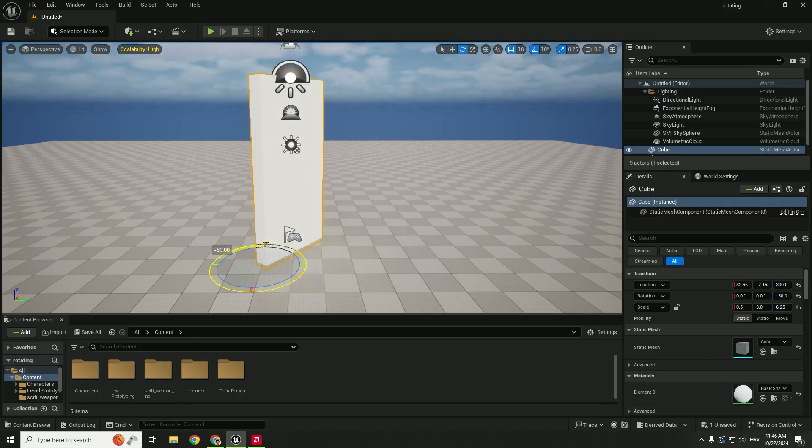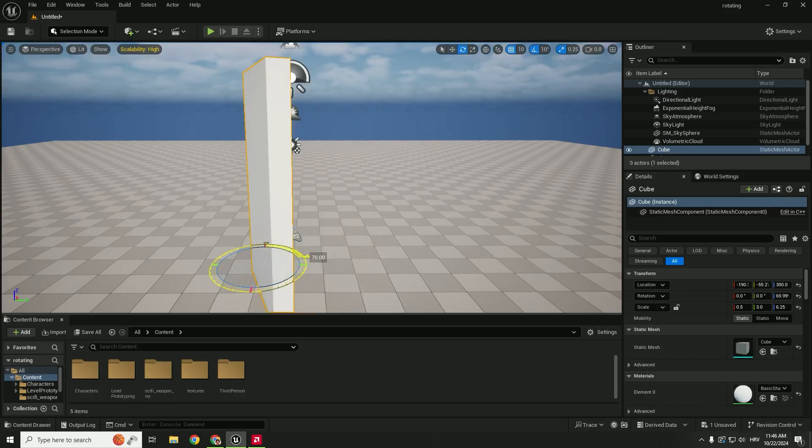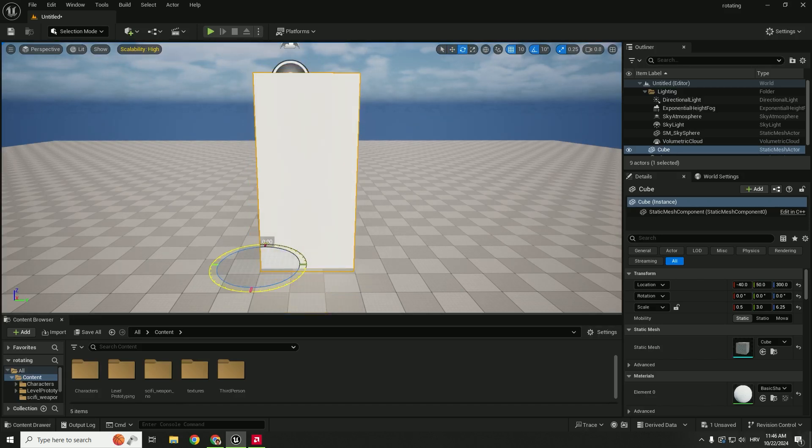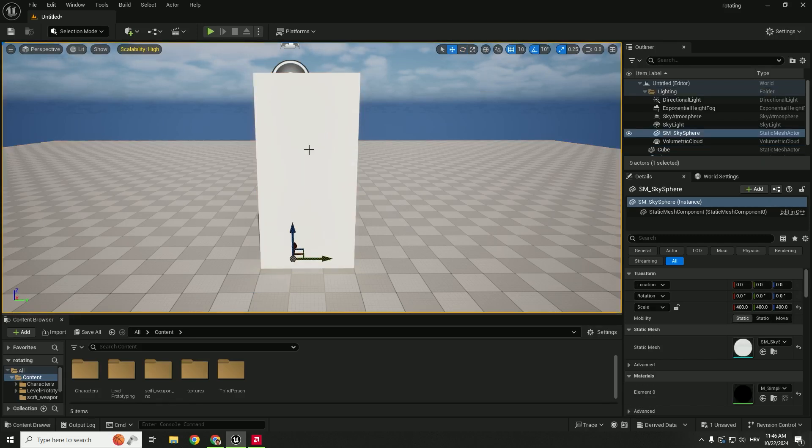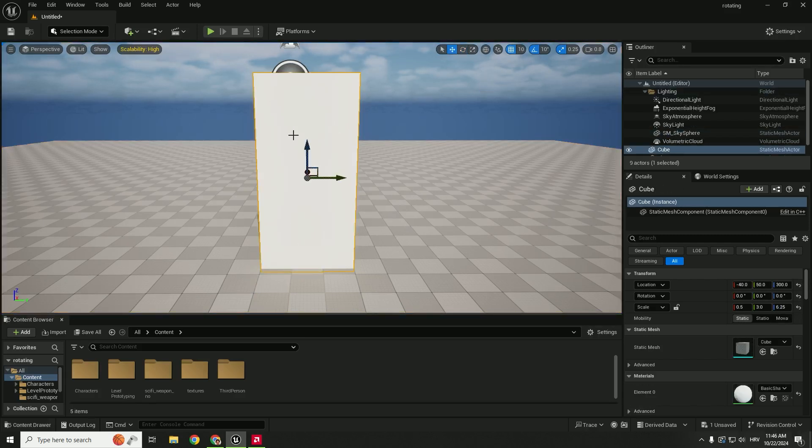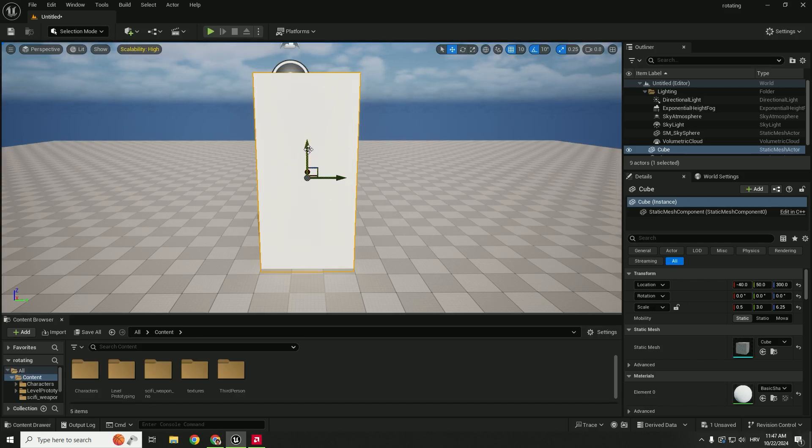But the problem is if you deselect it and select back, you can see that pivot point is back to the original location. So to move this permanently, hold Alt and middle mouse button again.